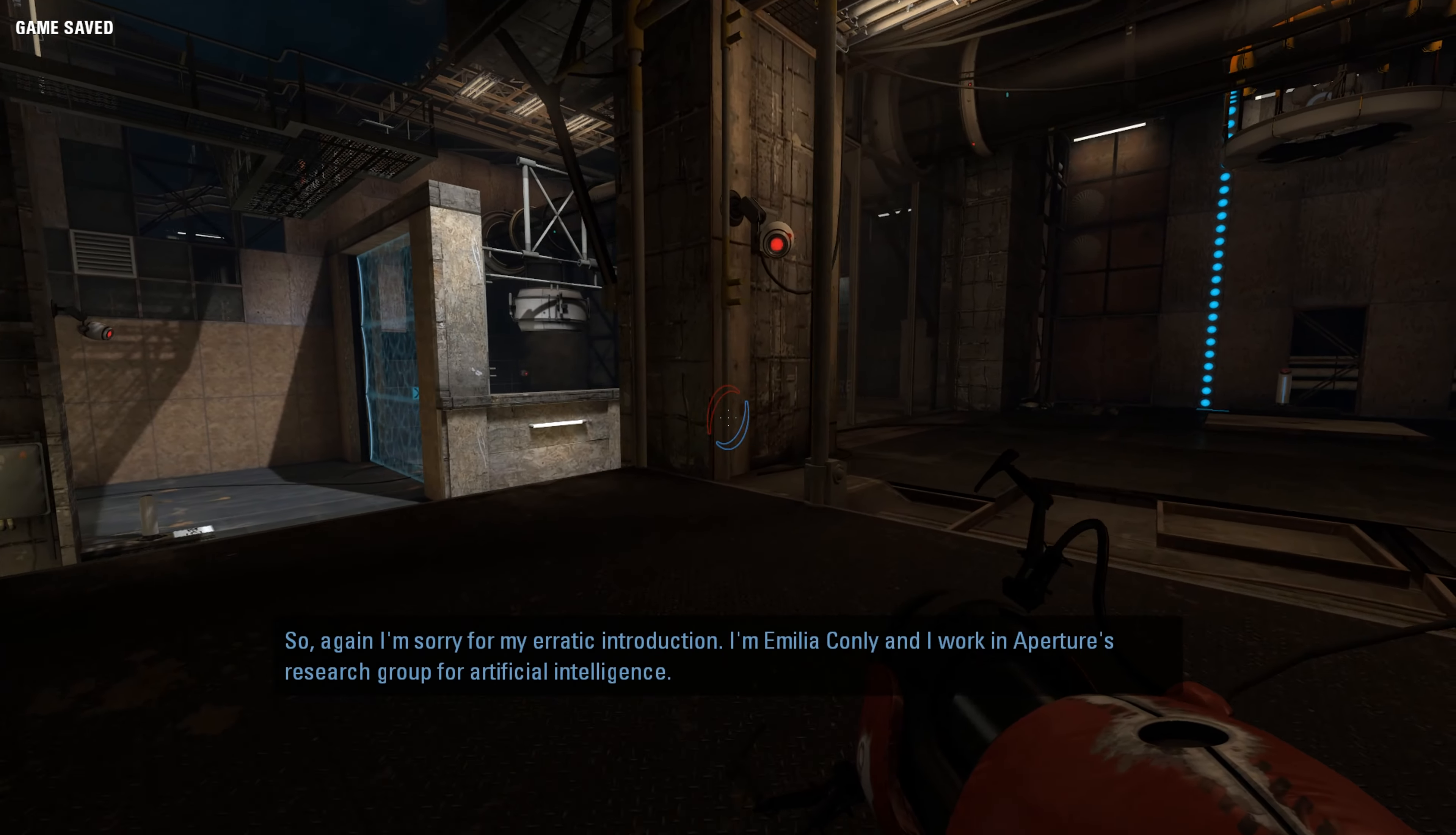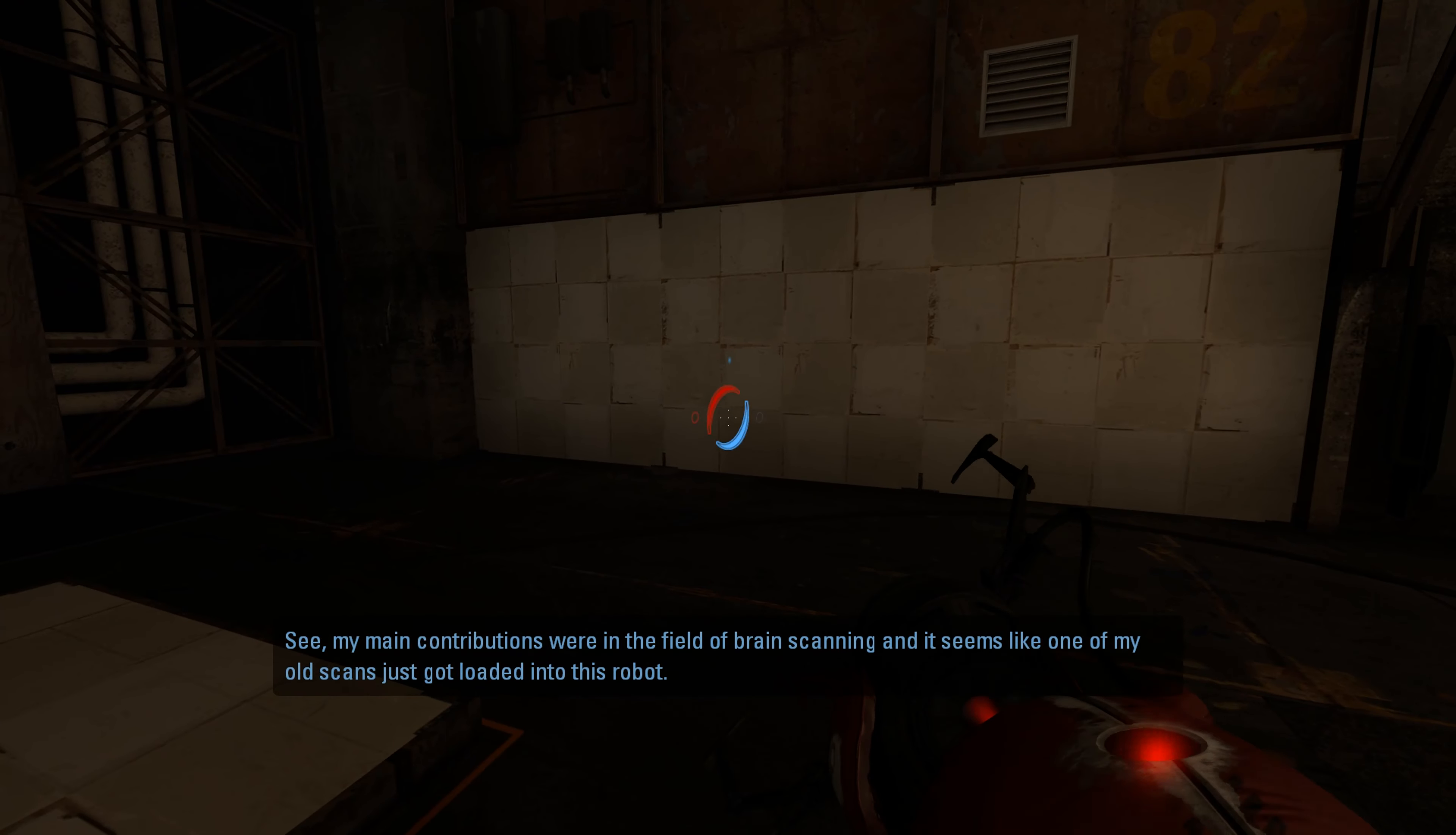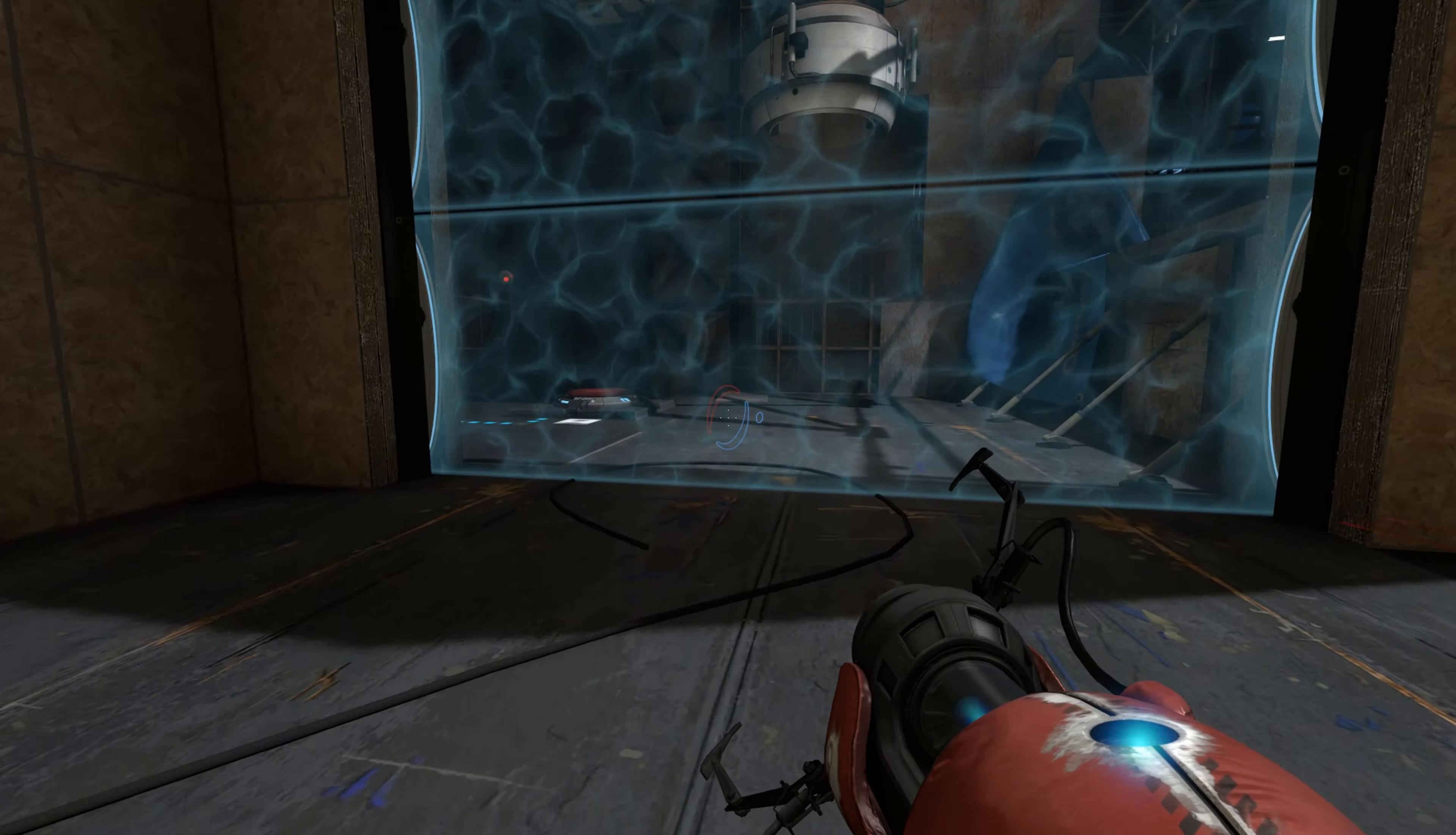So, again, I'm sorry for my erratic introduction. I'm Amelia Conling, and I work in Aperture's research group for artificial intelligence. Well, I did. Until now. See, my main contributions were in the field of brain scanning, and it seems like one of my old scans just got loaded into this robot. I knew the risks of this happening. We enforced strict backup removal routines so we wouldn't accidentally clone our minds. But here we are.